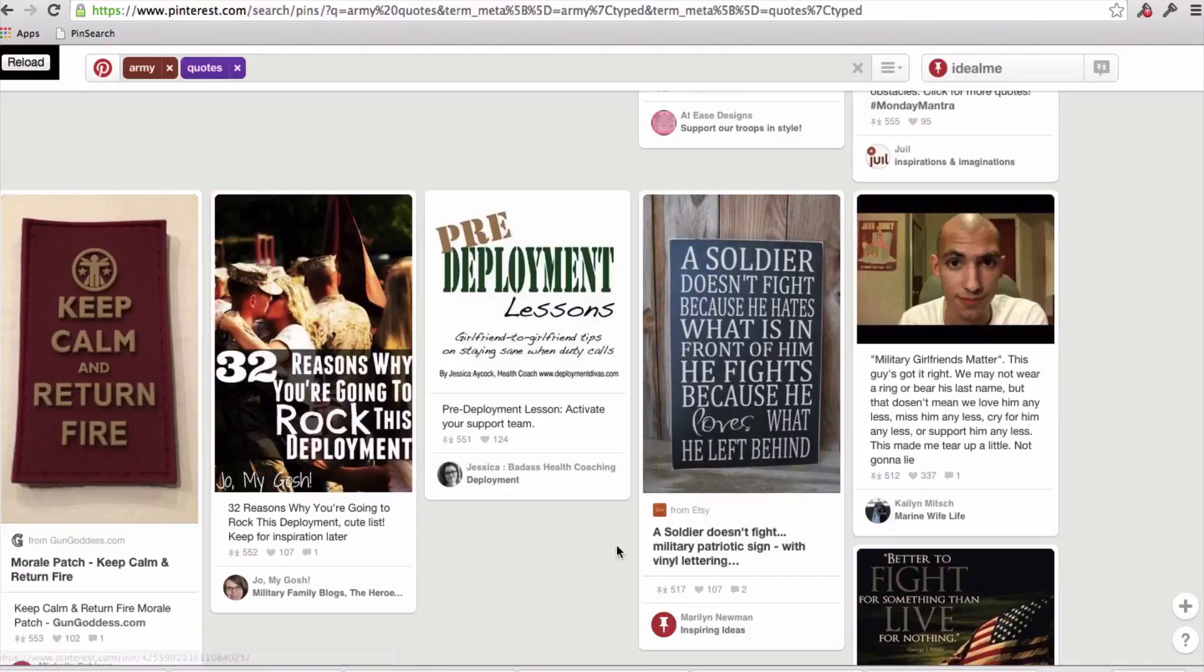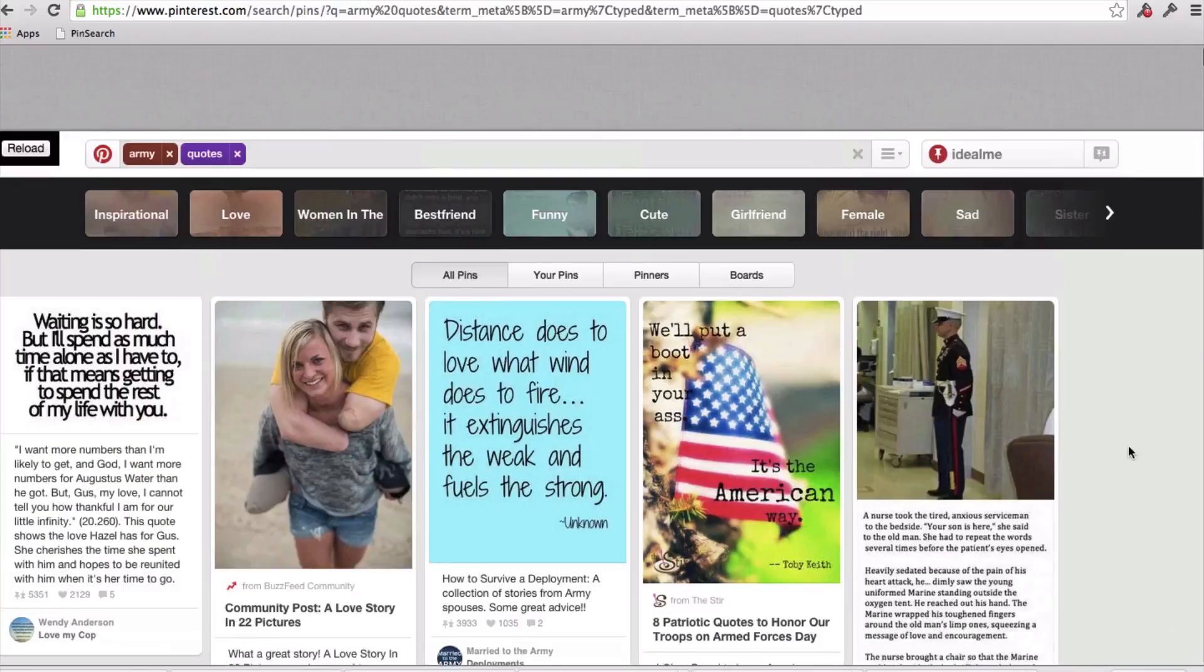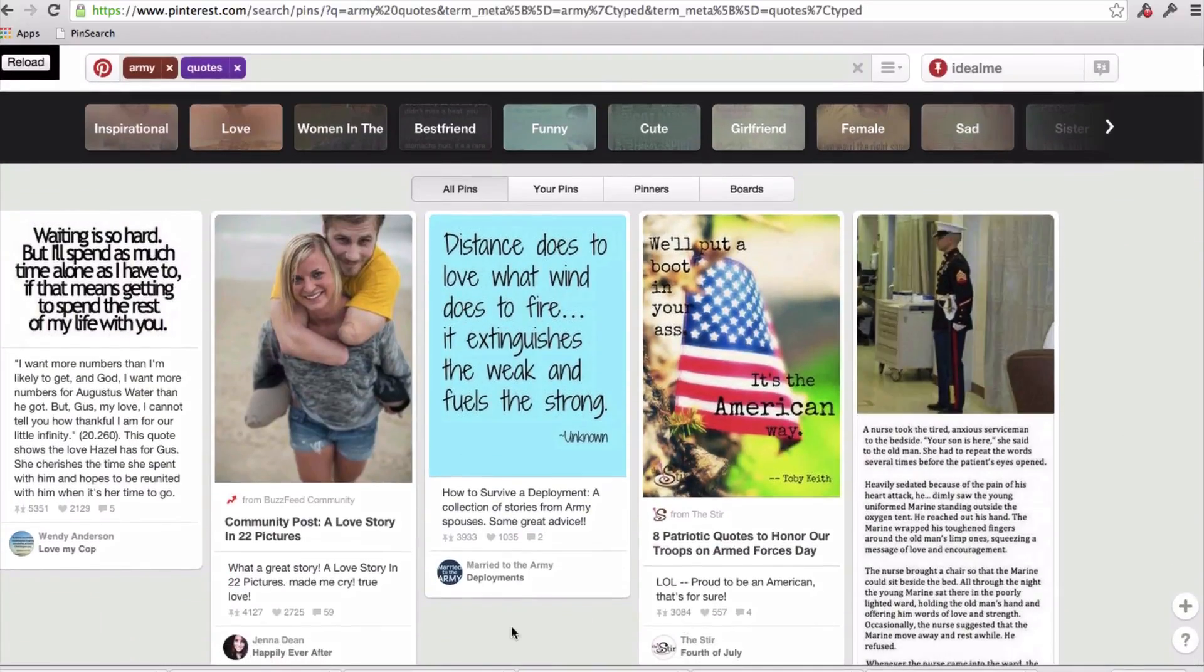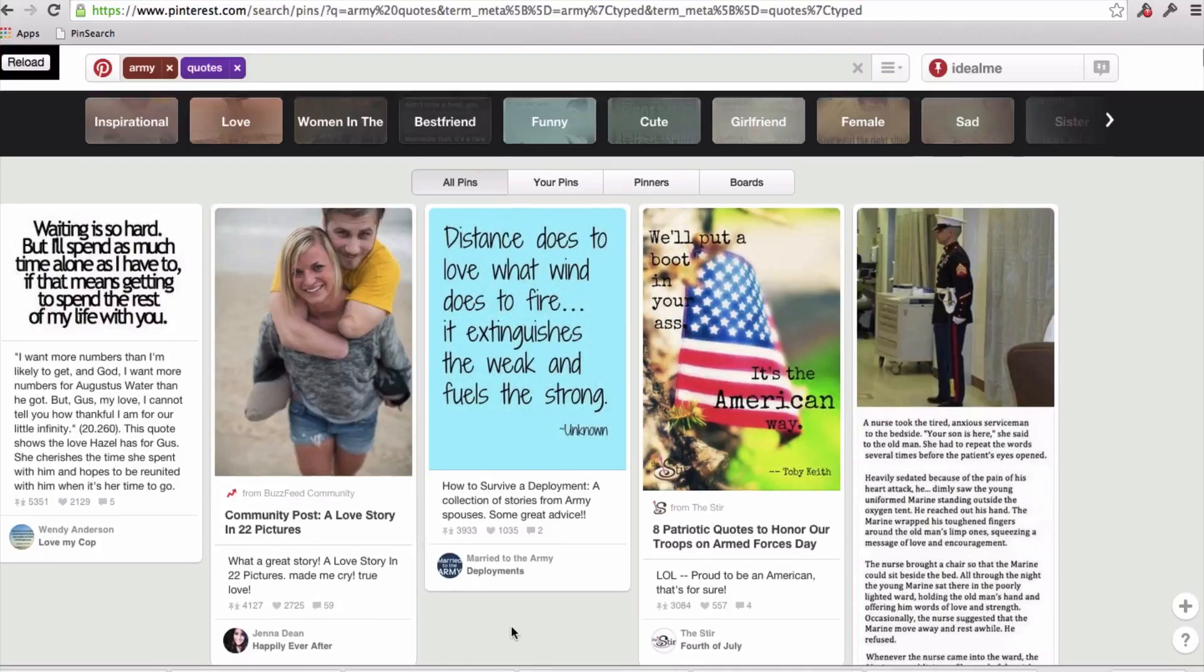Now, this one isn't even the most repinned quote, this only has 517 repins. So if we actually scroll to the top, and we start looking at the pins who have the most number of repins, to me that indicates that we'll probably be able to come up with some designs here, or at least some inspiration for designs that are going to get really great sales.